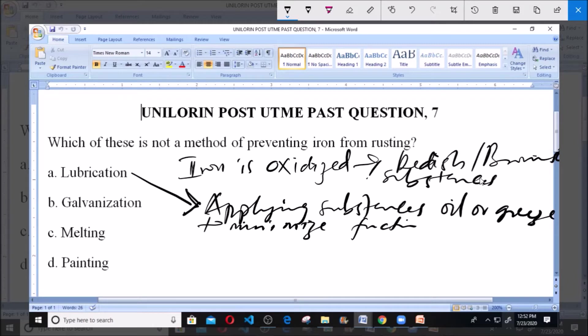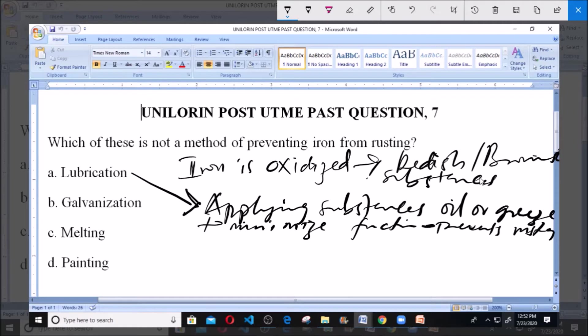Sometimes it prevents rusting too because it prevents the inflow of air or water. Rusting is caused by oxidation. The oxygen used to oxidize iron comes from air and water. So when you lubricate or apply grease-like substances, it prevents rusting.